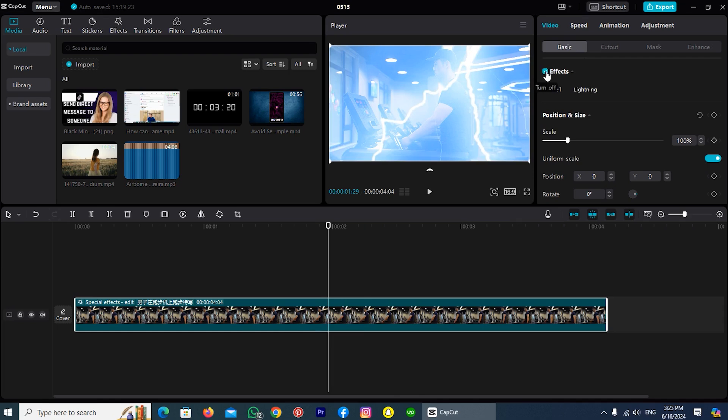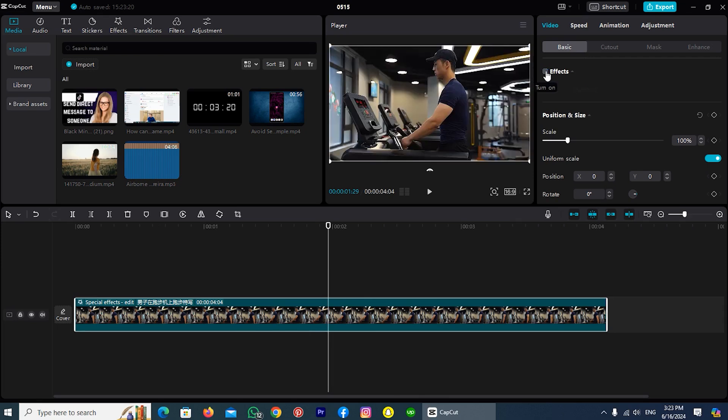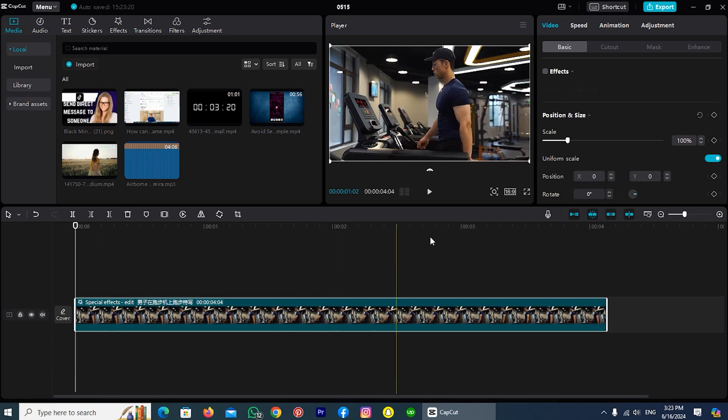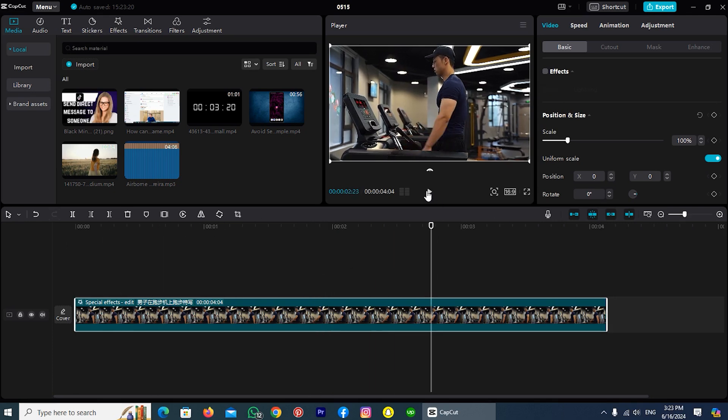If I tap on it and turn it off, you can see the applied effect has been removed from my video. And if I play the video from the start, you will not see any effect.